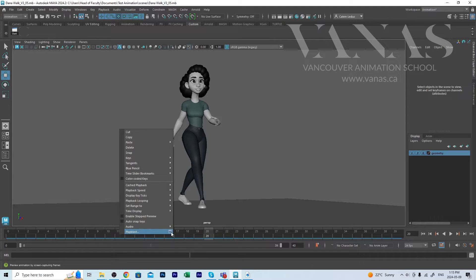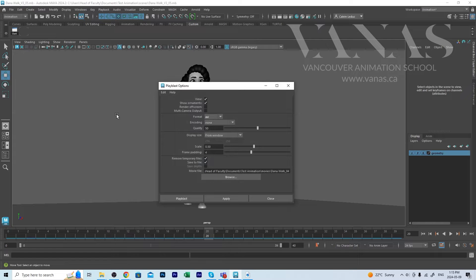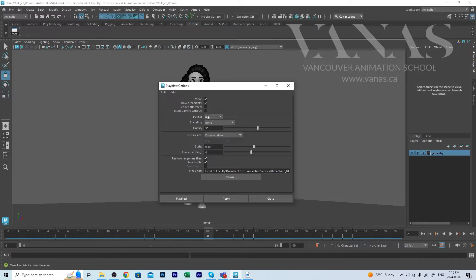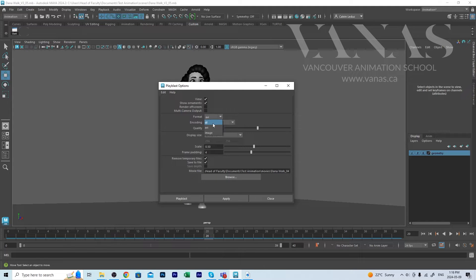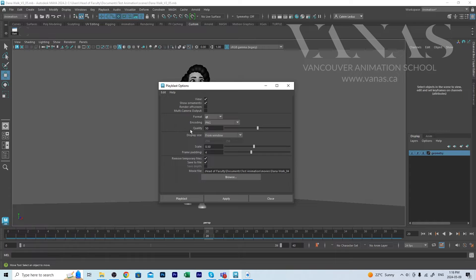Always go into the option box and you want to check what your options are set to. Don't leave the format on AVI because it creates extremely heavy files that play very slowly. You want to use the drop down menu and change that to Qt. Qt stands for QuickTime. The important thing to realize is you must have QuickTime installed in your computer before you can find this format option.